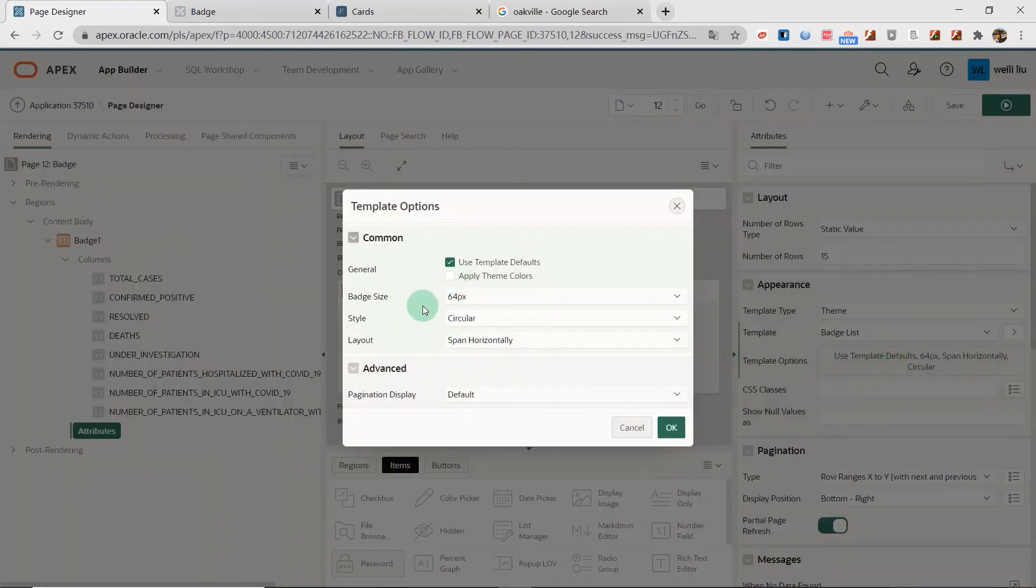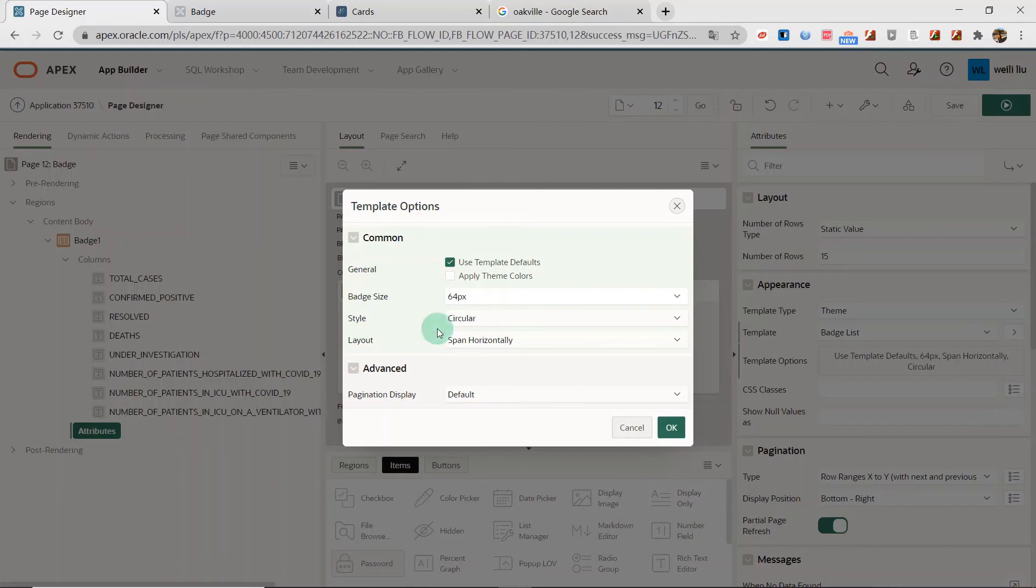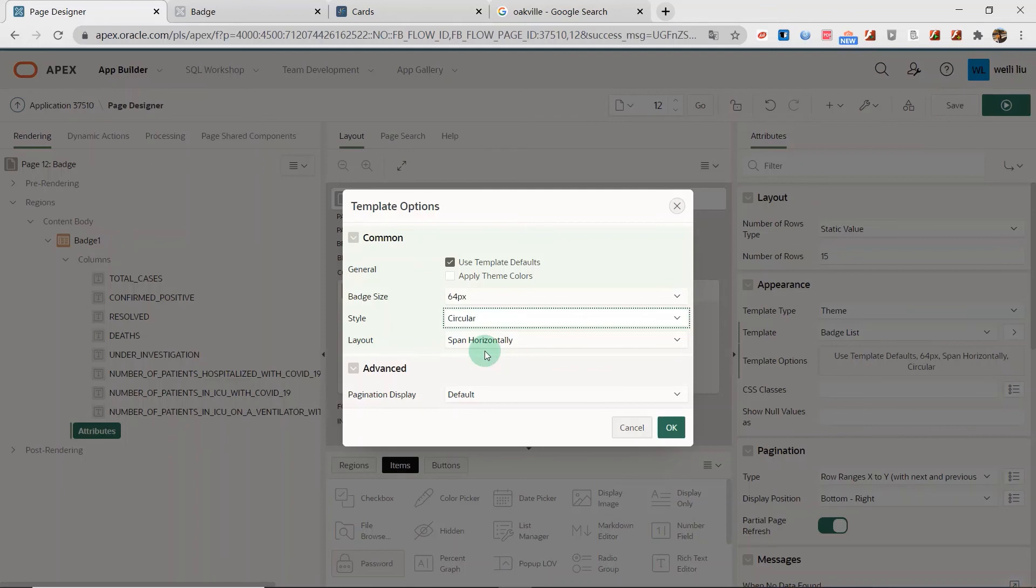You can set the attributes here. Generally the template defaults badge side. This is the circle, the circle size, the style. You can set up different to this circle or grid. And the layout, the layout span.